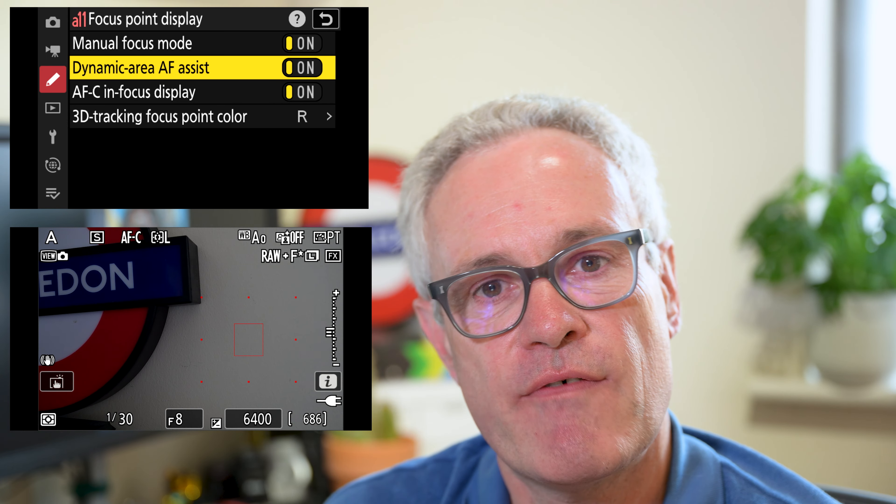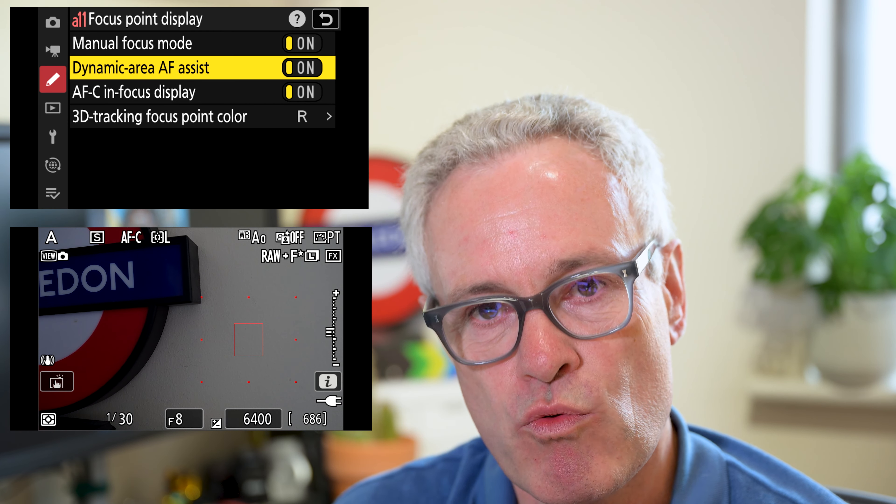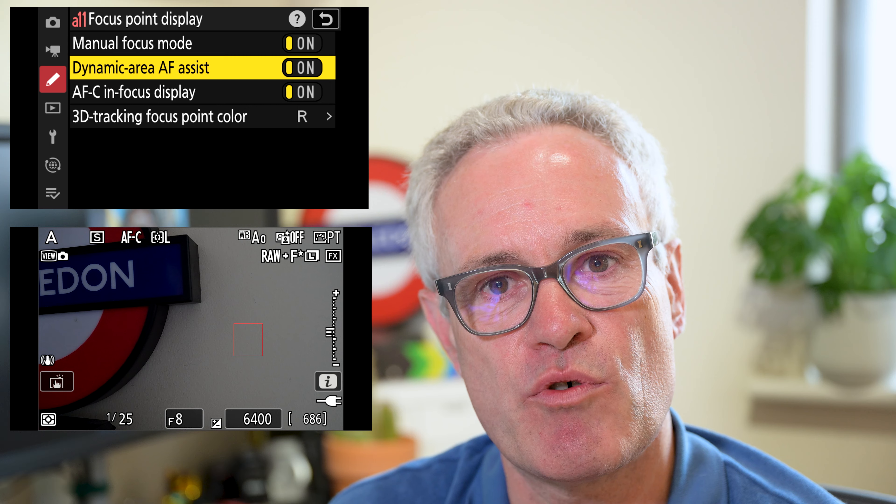Under dynamic area AF assist, if you select on then the focus point is shown but it also shows the surrounding points. If it's off then you will only see the focus point.